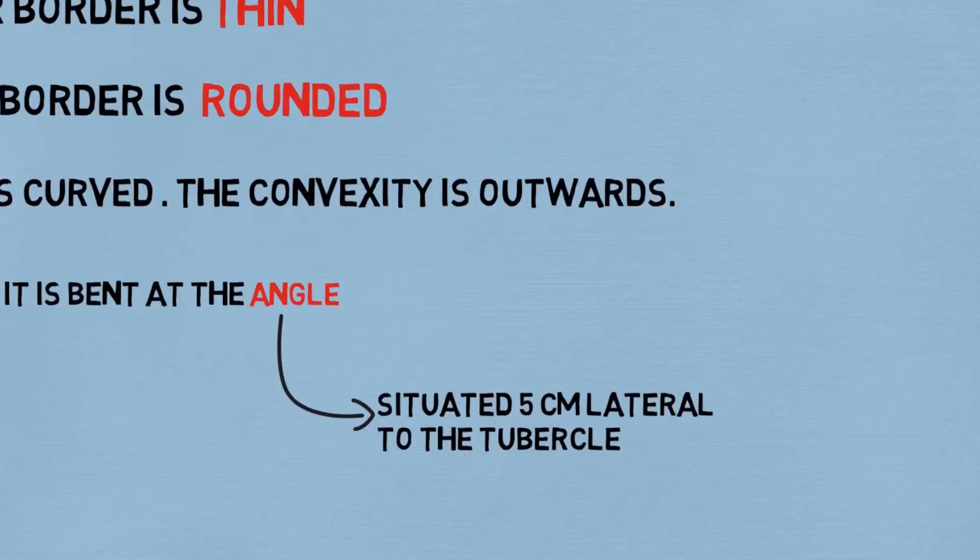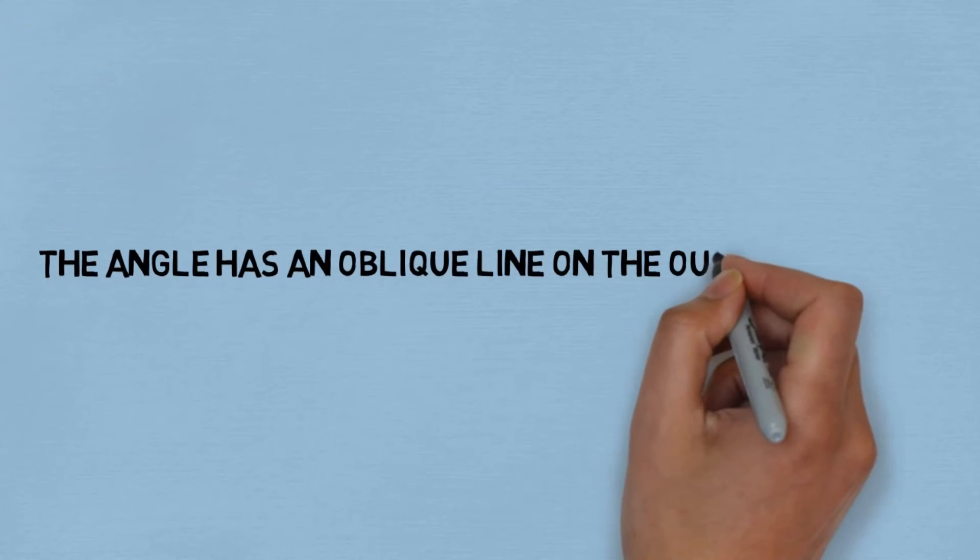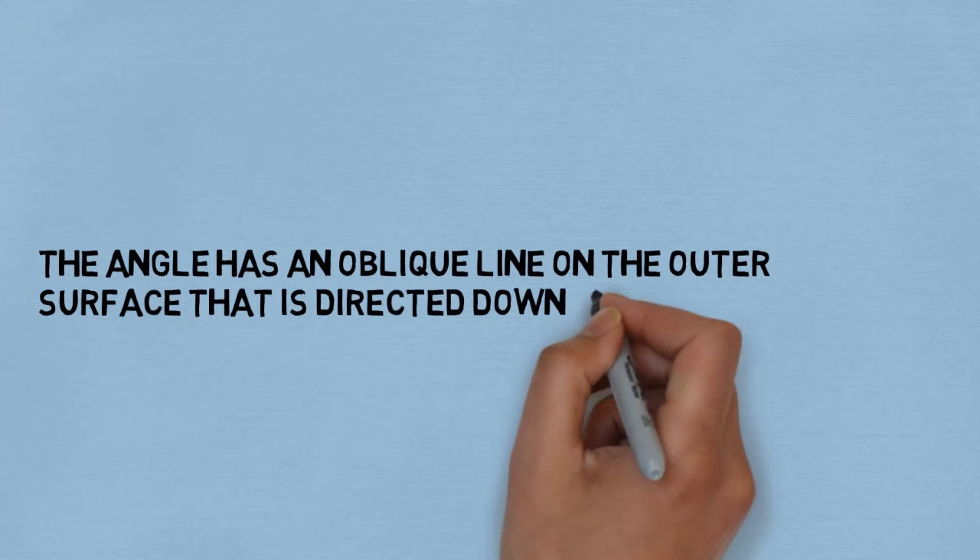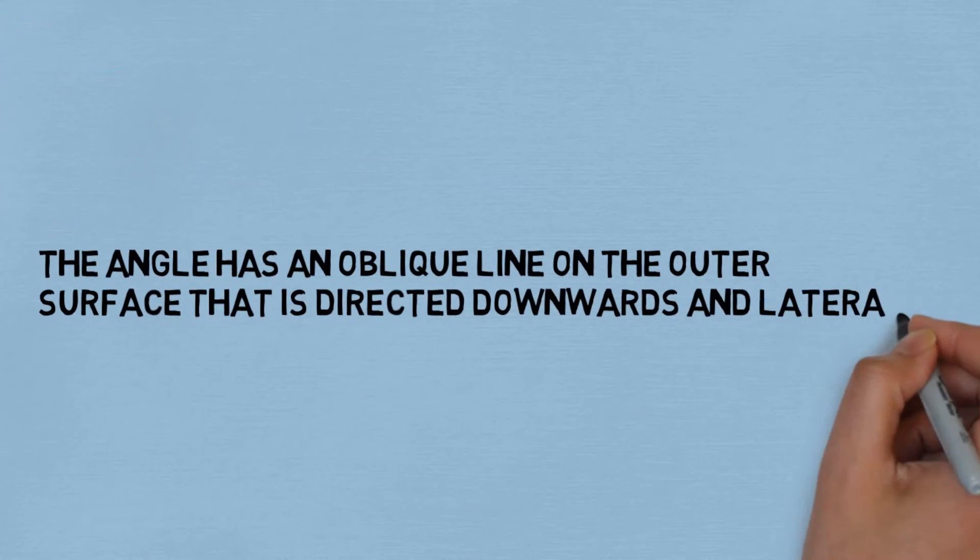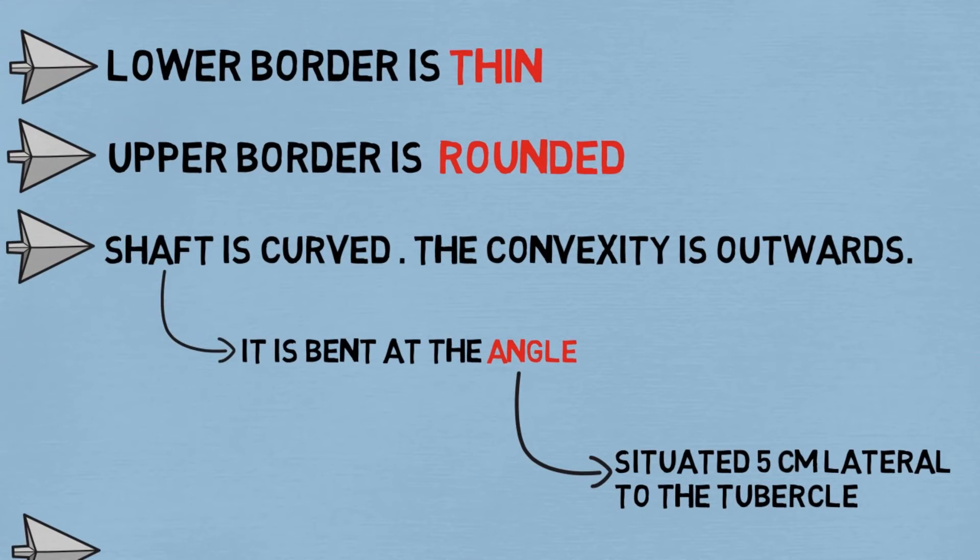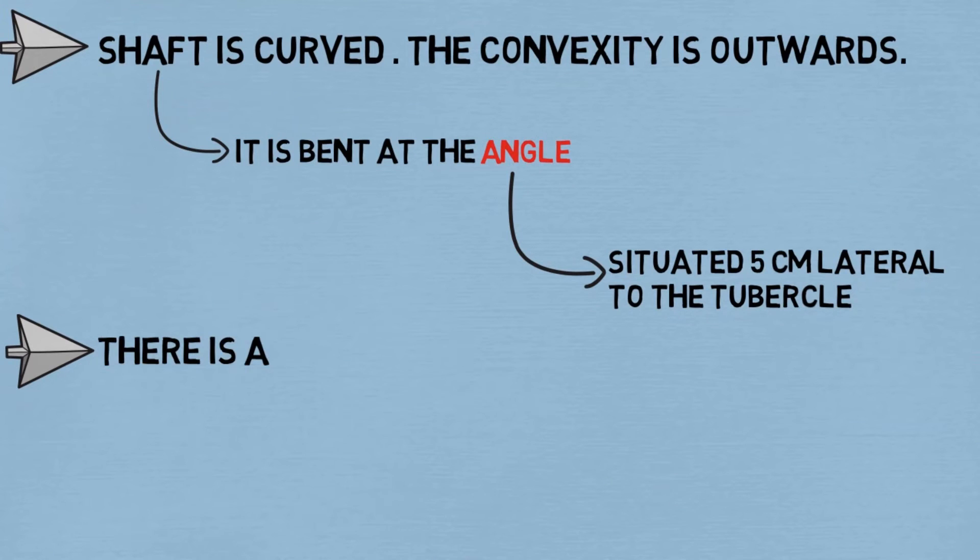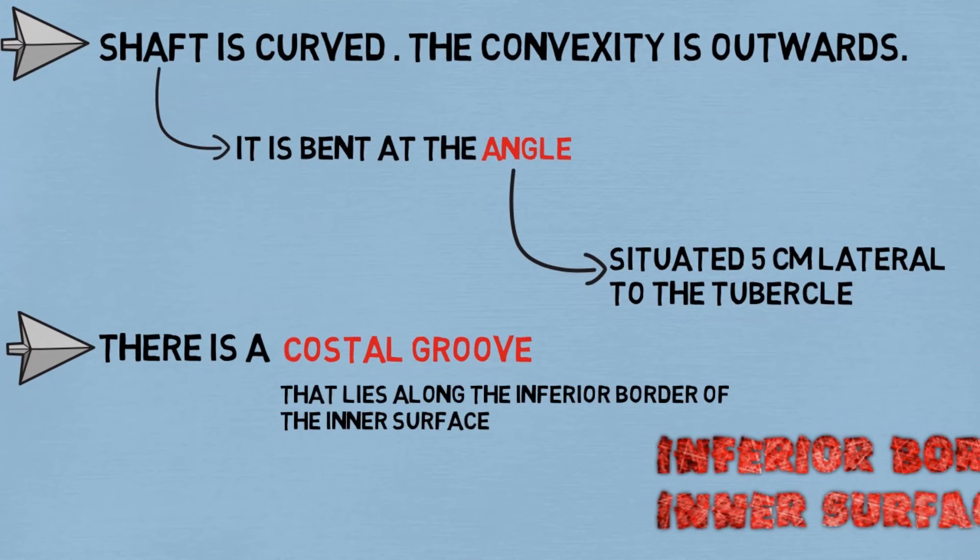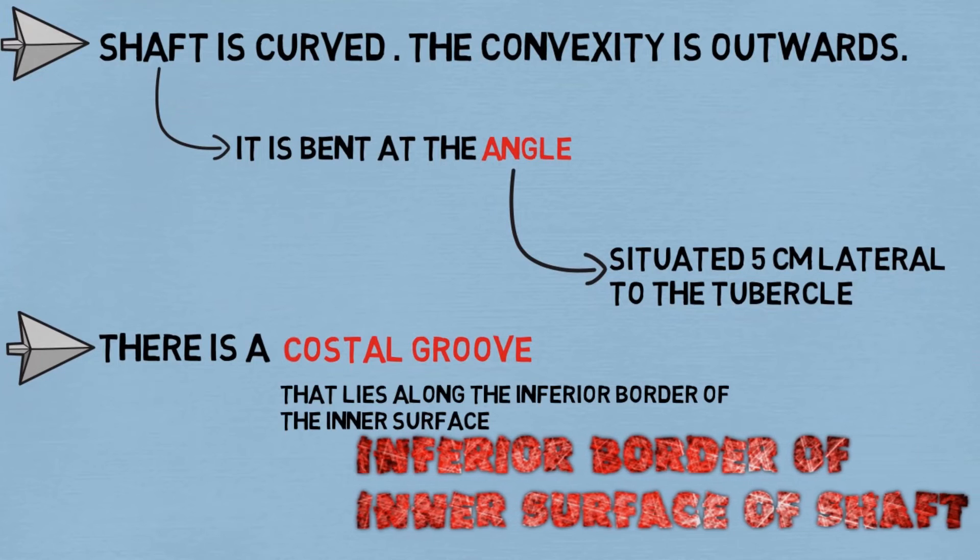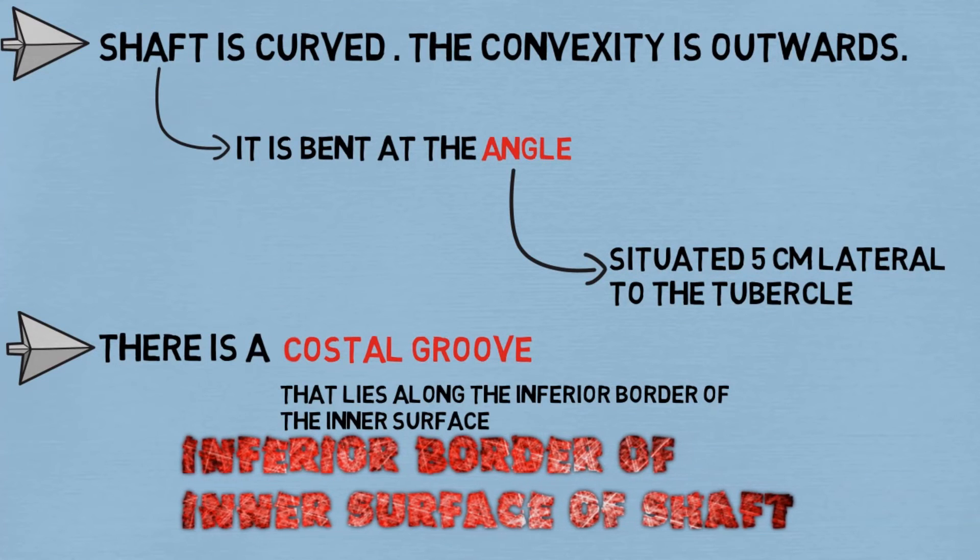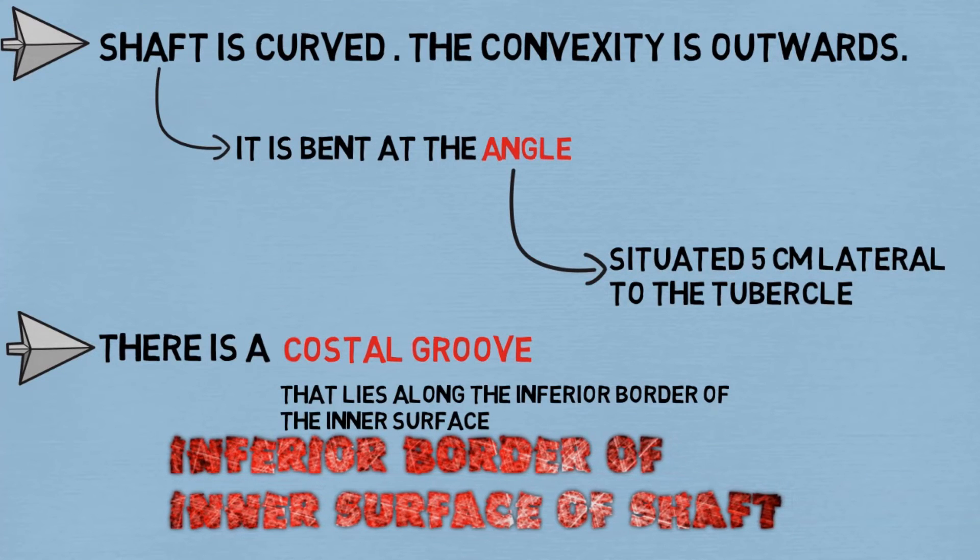The shaft is curved; the convexity is outwards. The shaft is bent at the angle, and the angle is situated 5 centimeters lateral to the tubercle. The angle has an oblique line on the outer surface that is directed downwards and laterally. And lastly, there is a costal groove that lies along the inferior border of the inner surface of the shaft.